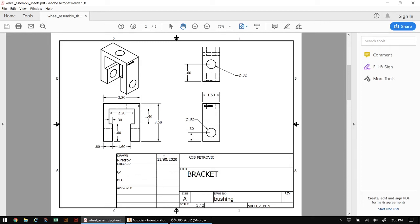The next part that we're going to create in Autodesk Inventor is a bracket for our wheel assembly. You'll notice on the sheet here I have all the dimensions laid out for that particular bracket.